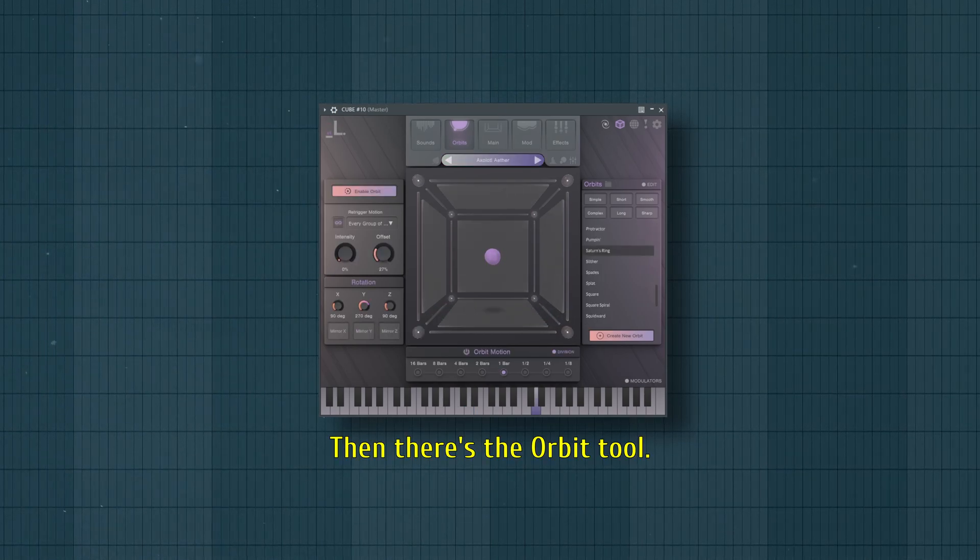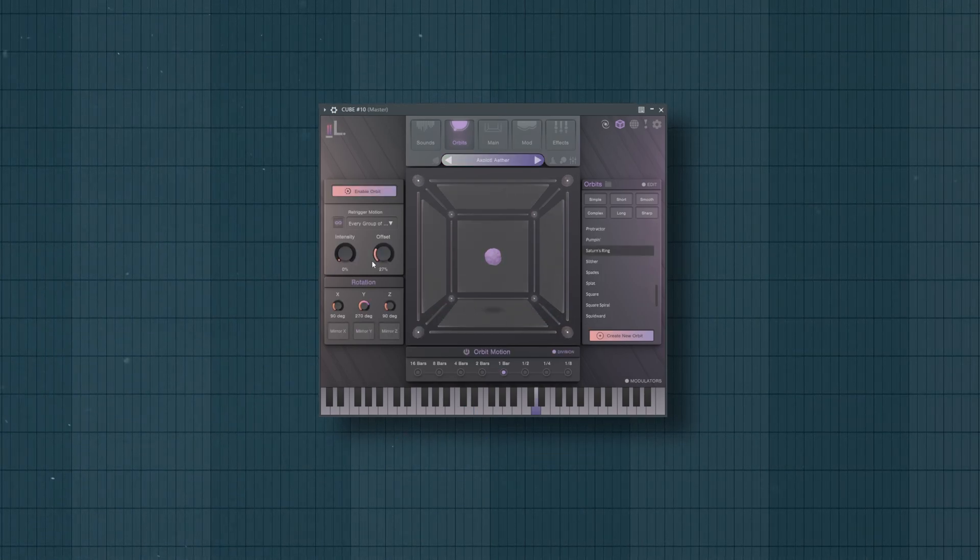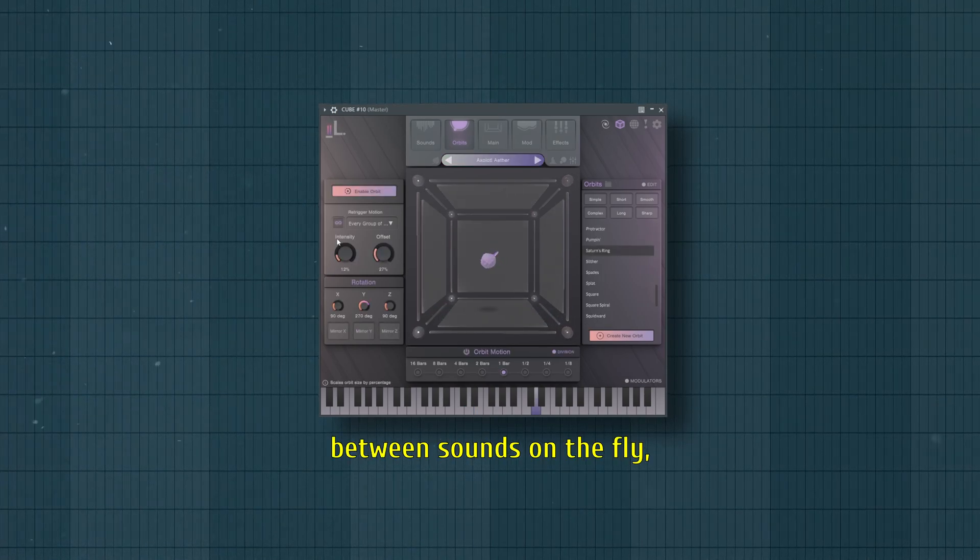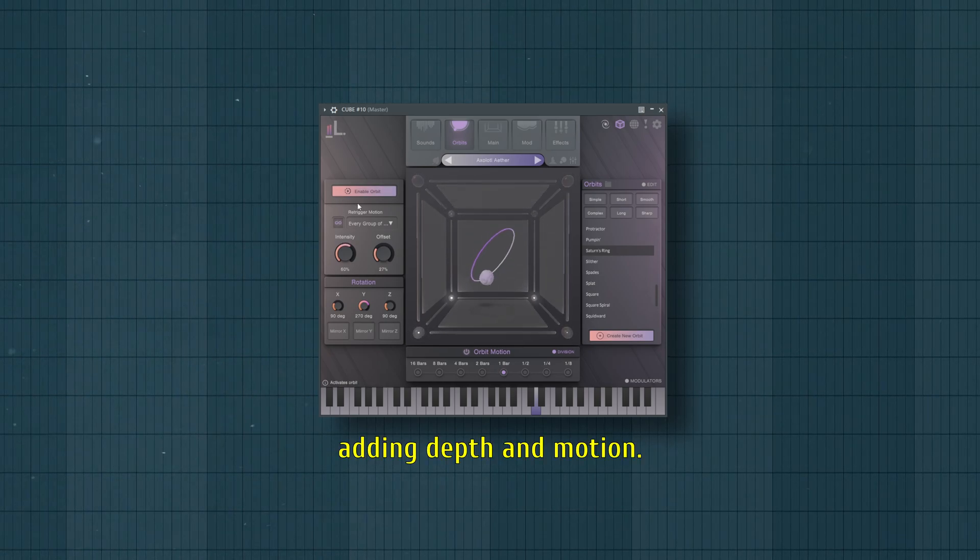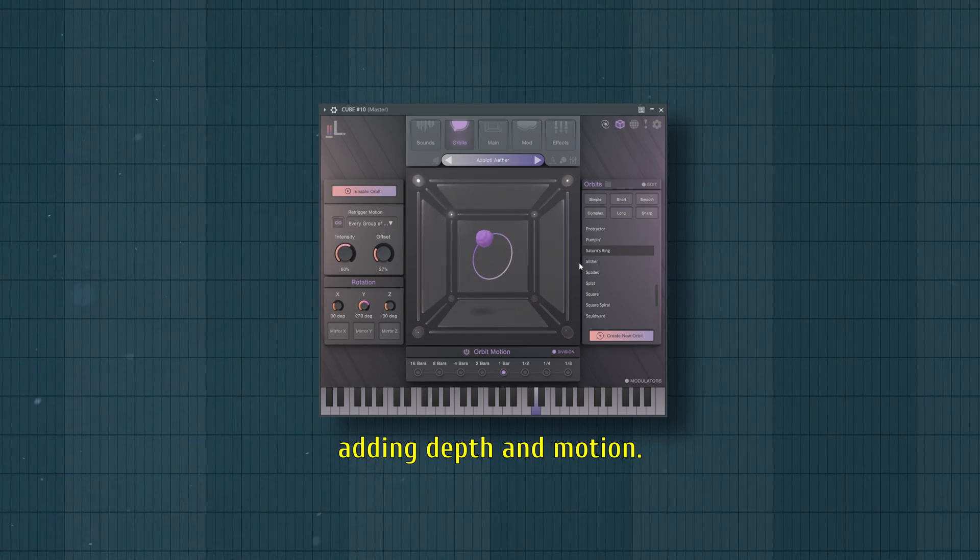Then there's the orbit tool. It lets you morph between sounds on the fly, adding depth and motion.